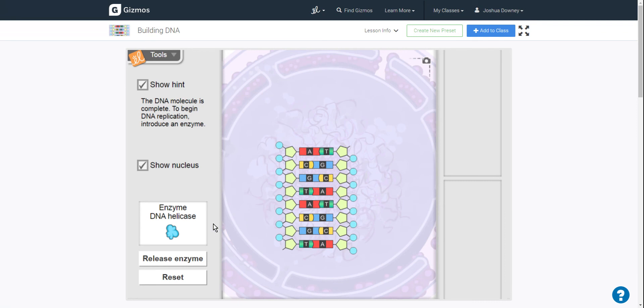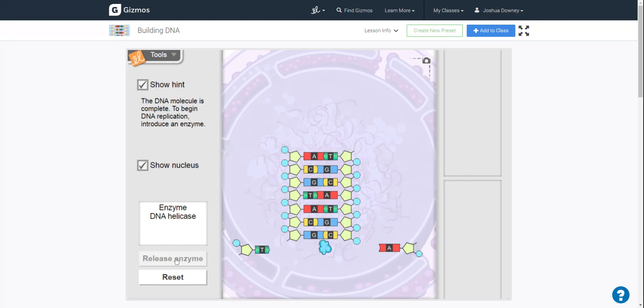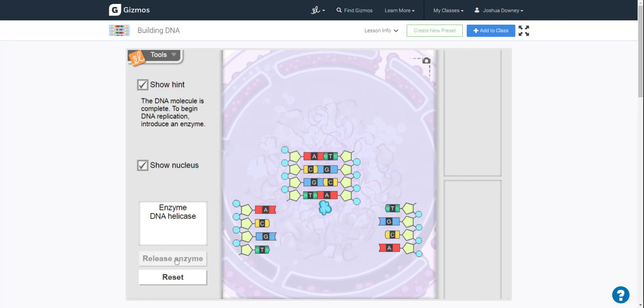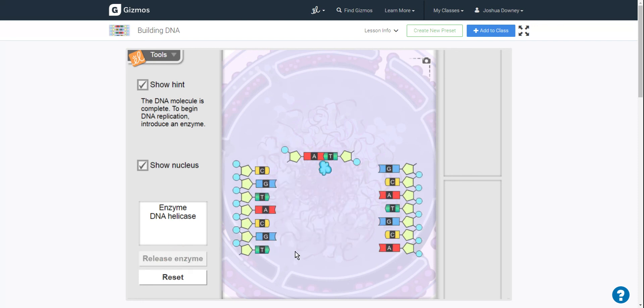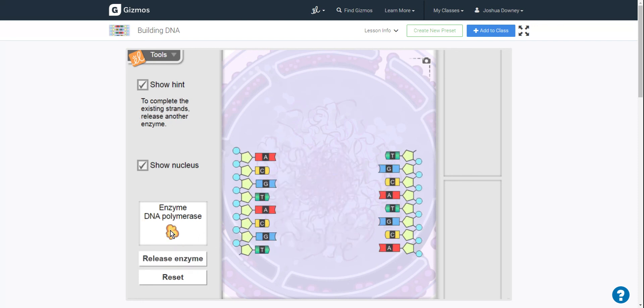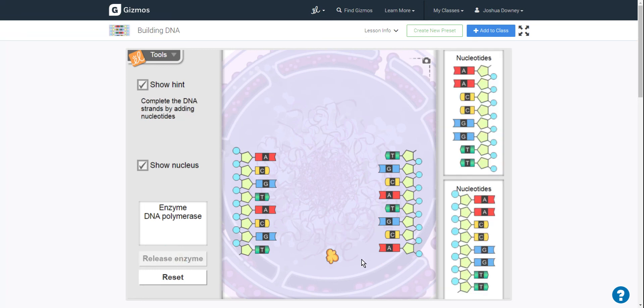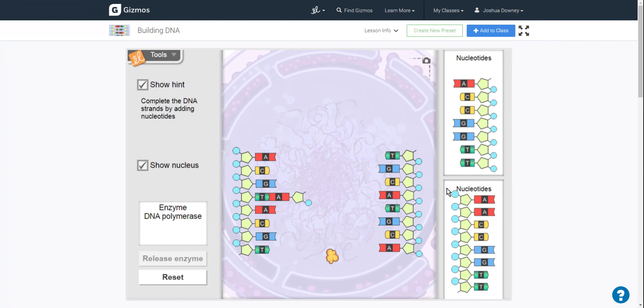Now at this point in the gizmo, it's also allowing you to replicate it. This is where you get to create the reproduction of it. So you can release the enzyme, which breaks the chain apart, and then you just create the new chain over here.